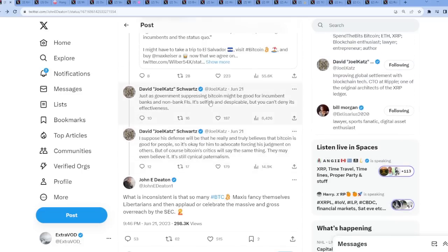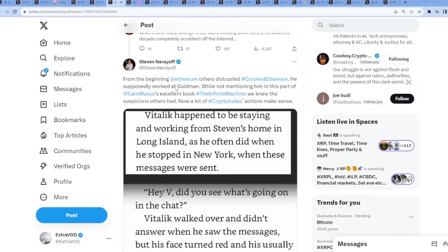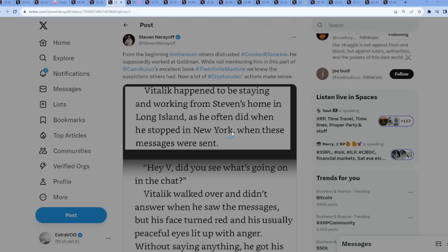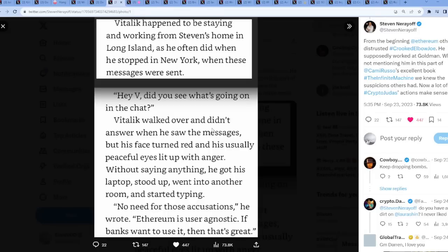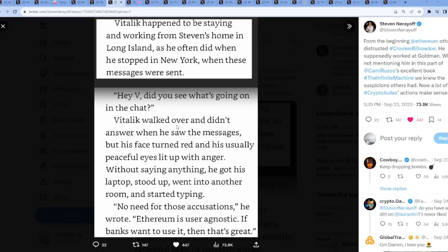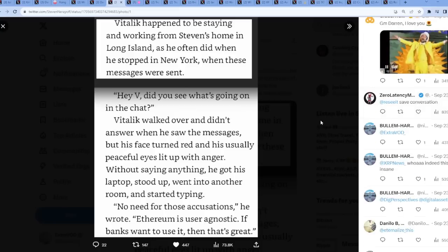I suppose, but wait a minute, when we talk about banks and such, I was going to put this off for later. Check this out, from Steven. Cannot make any of this stuff up. This was from Vitalik. Hey V, did you see what's going on in the chat? Vitalik walked over and didn't answer when he saw the messages, but his face turned red and his usually peaceful eyes lit up with anger. Without saying anything, he got his laptop set up, went into another room, and started typing. No need for those accusations, he wrote. Ethereum is user agnostic. If banks want to use it, then that's great.